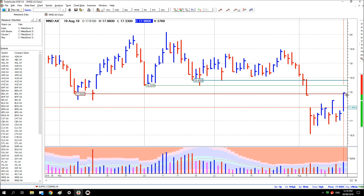Now, if the price is strong and demand strong, it'll push back through - usually with an increase in volume. Anyone who was considering selling may reconsider and hold on, because price is back above that level again. But if there's a weak response, then anyone who was going to sell does sell, and it forces price lower again.